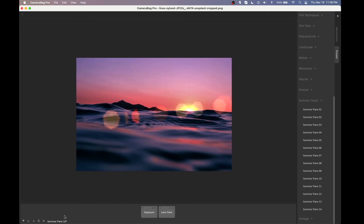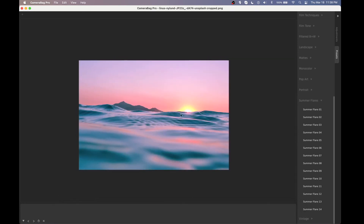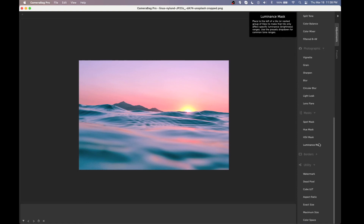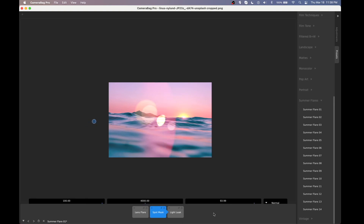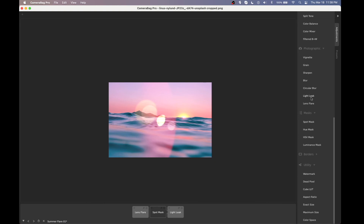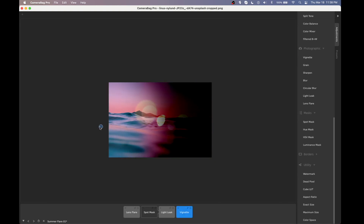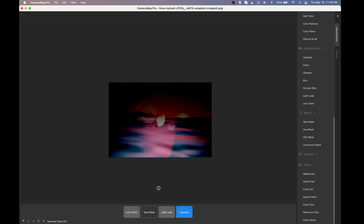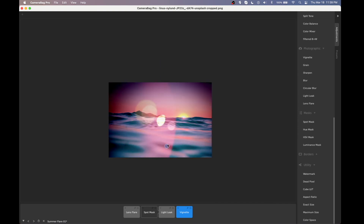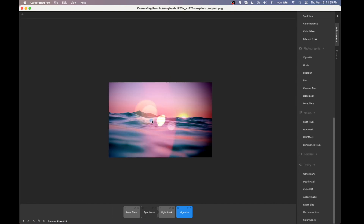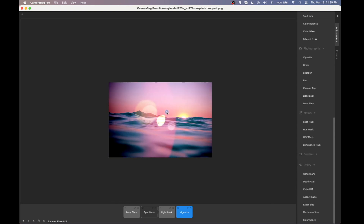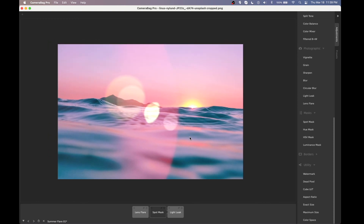One small change we've also made: with things like the spot mask used on the light leak, before you couldn't pull these off the image boundary — now you can pull it anywhere off the image. The same applies to vignettes: before you were stuck and couldn't go beyond the corners, but now you can pull it all the way down or wherever you want. Since this is an absolute pixel position, if you save these as a preset, the angle and position won't always be the same across different resolution photos.